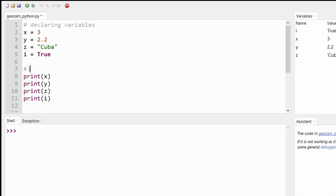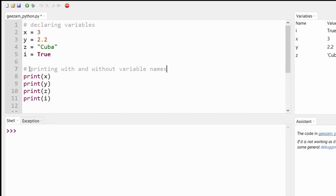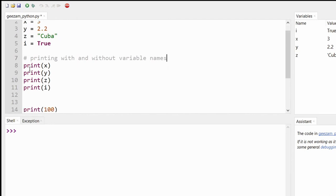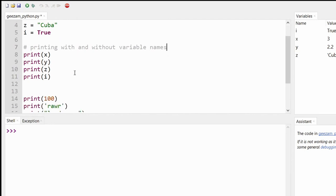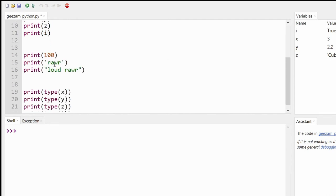And below that we could say "printing with variable names and without variable names".